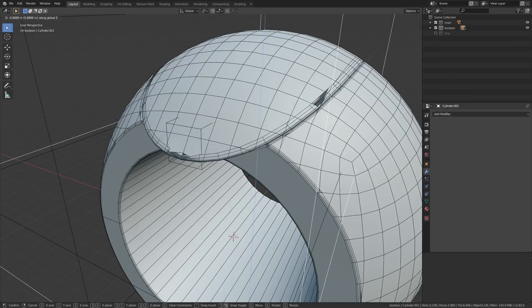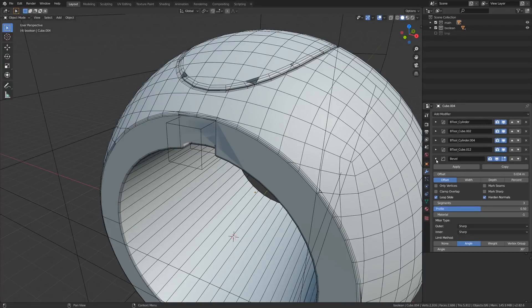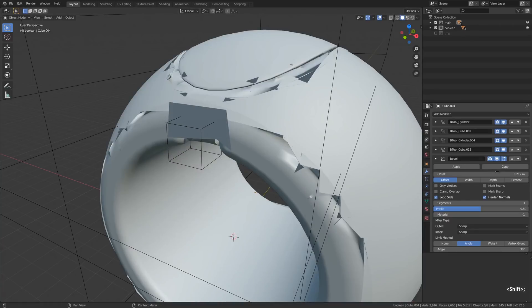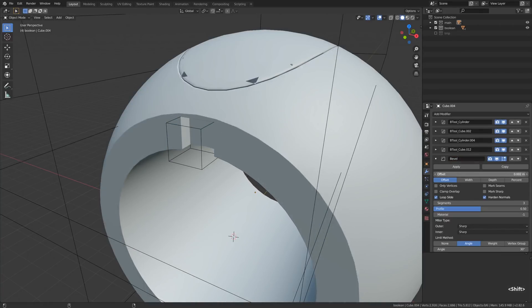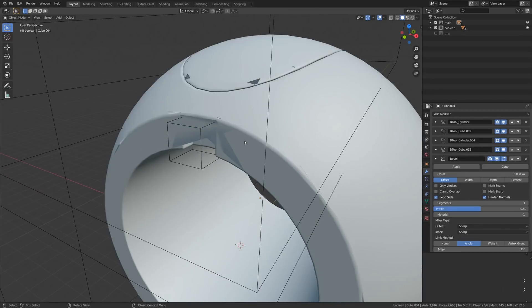That's exactly the idea behind the Weld modifier, but it does it procedurally without us having to sacrifice all our procedural goodies that we have set up. Before that modifier hit the shelves we were very modest with adjusting the bevel width — it was always safer to keep it low. But now we can actually experiment with not-so-modest bevel widths.